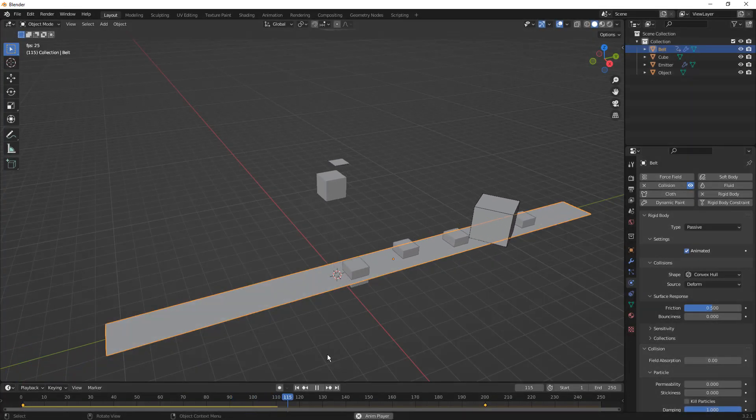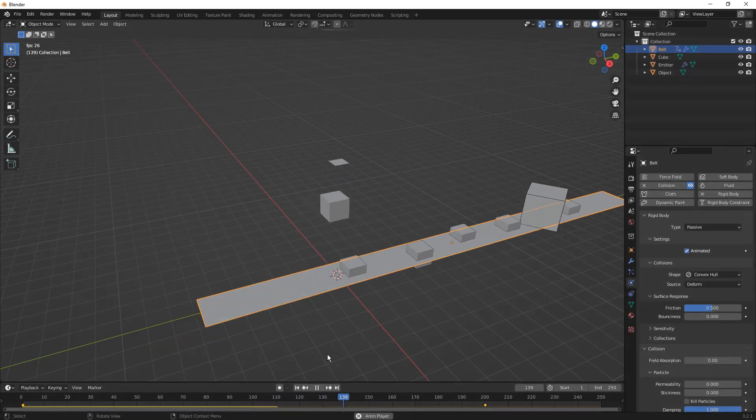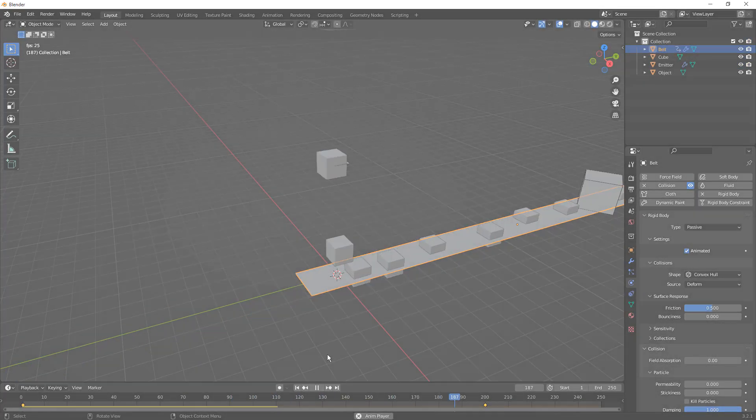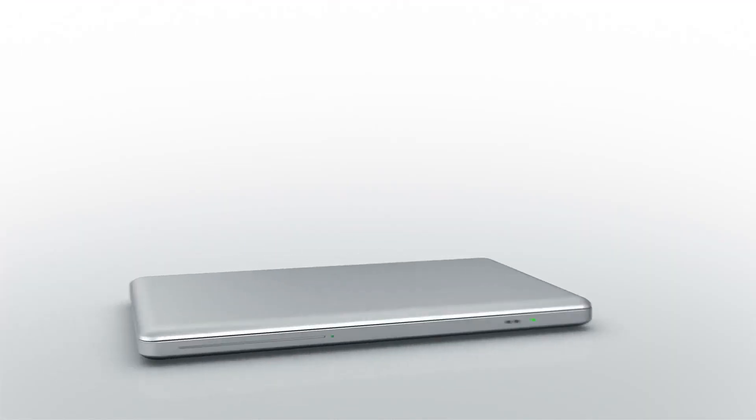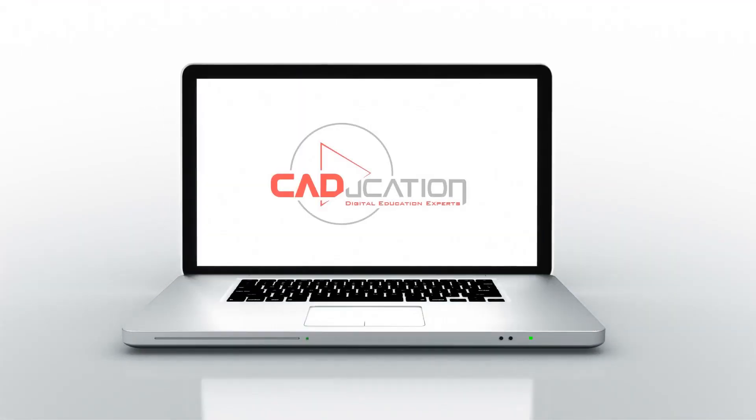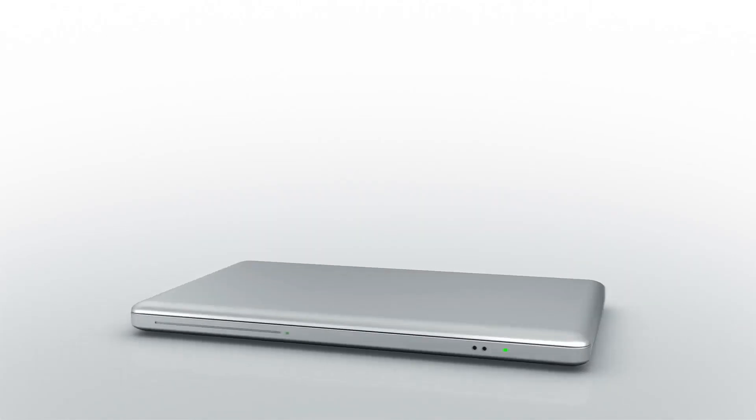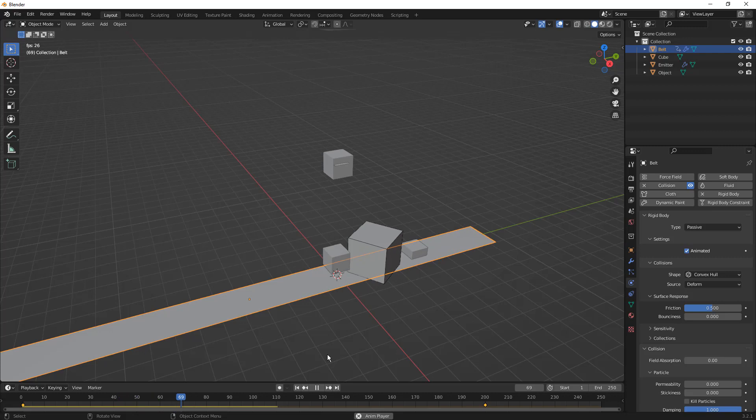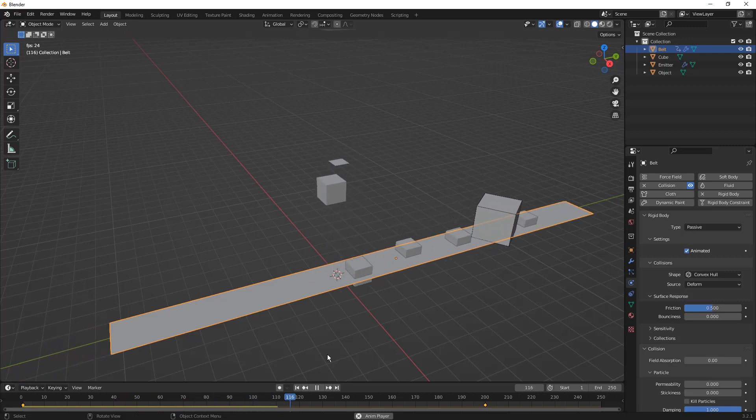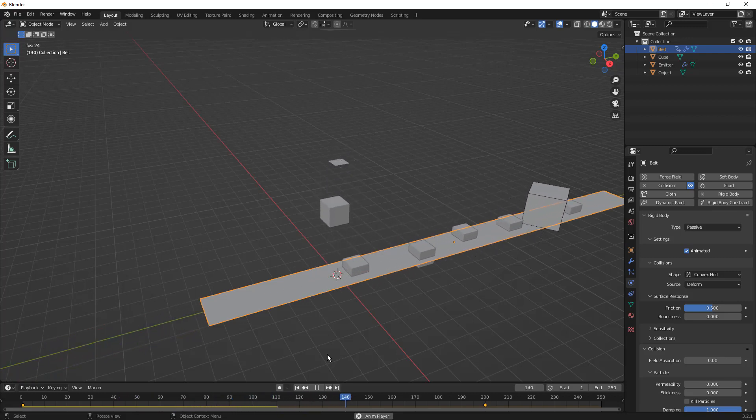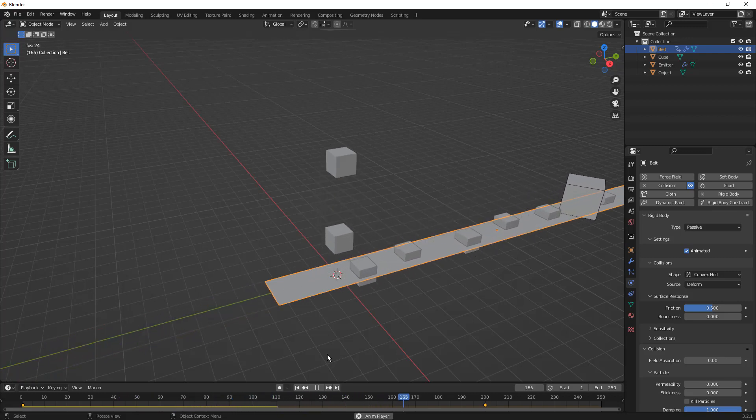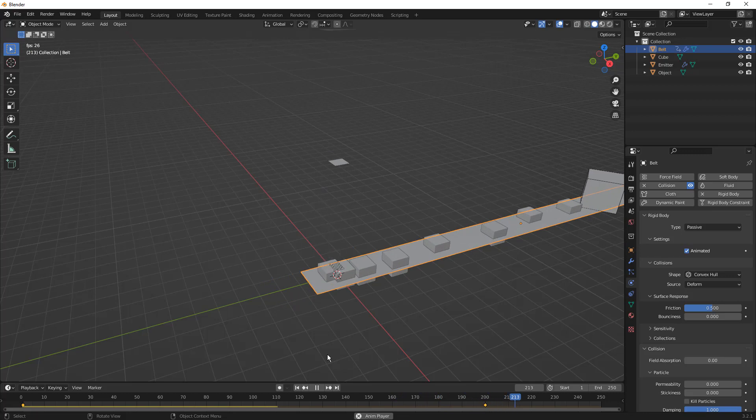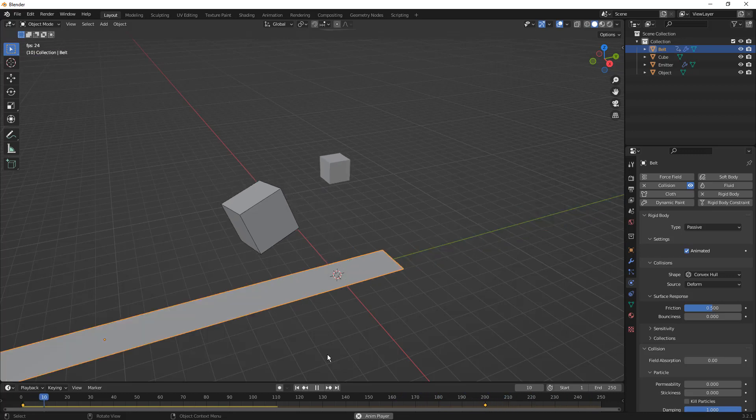In this video we're going to take a look at the basics of creating a conveyor belt system in Blender. Hey everyone, this is Matt with Learn Everything About Design. In one of our previous videos on particle systems in Blender, there was a question about how we would turn that into a conveyor belt system.